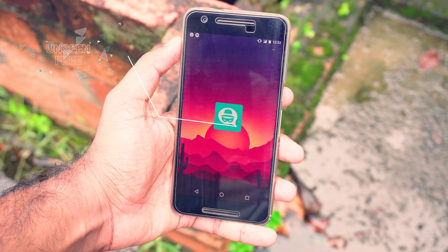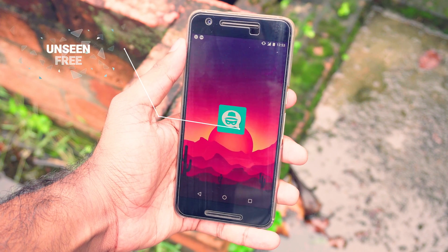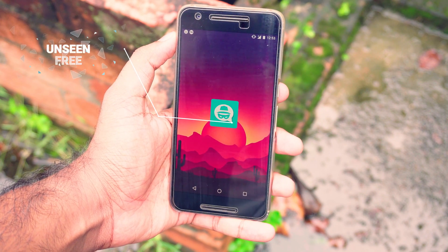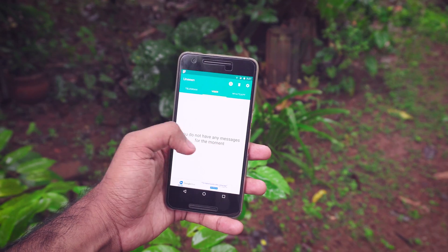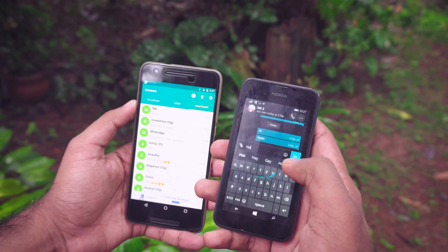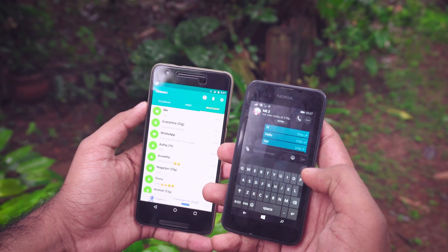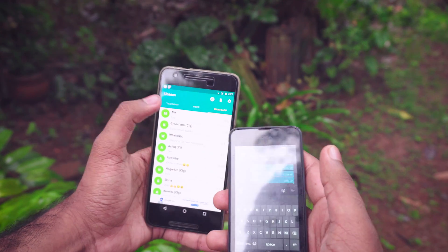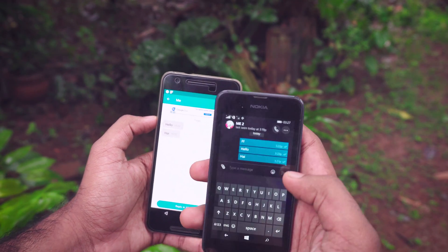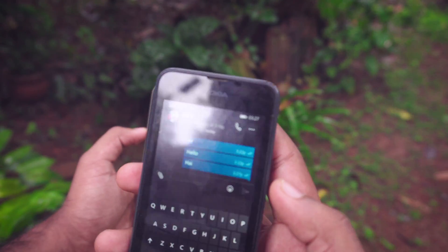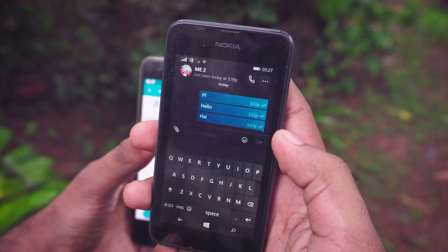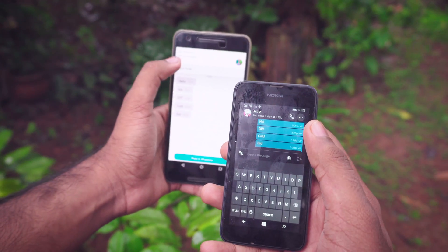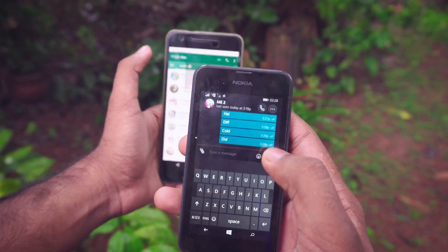The next app is actually quite useful, but I don't think a lot of people really care about or want to use these kinds of apps. The app is called Unseen. Basically, it lets you read WhatsApp, Facebook Messenger, Viber, and Telegram messages without leaving the blue or double check mark. The idea is really good and a bunch of people will find this app very useful, but I don't know why you would need to use this — that's just my opinion.